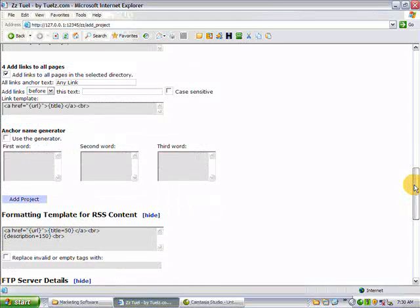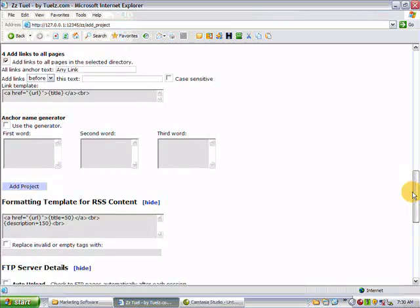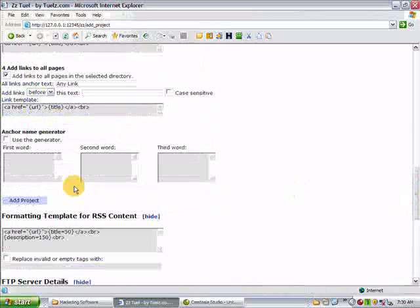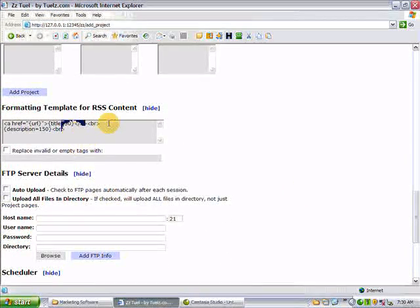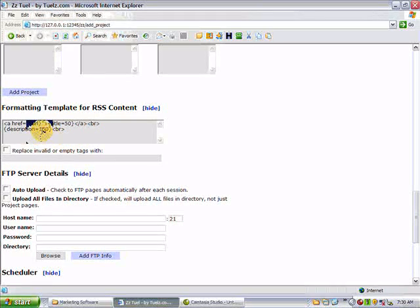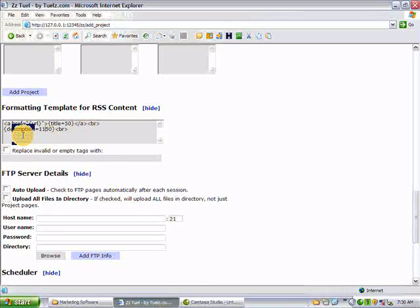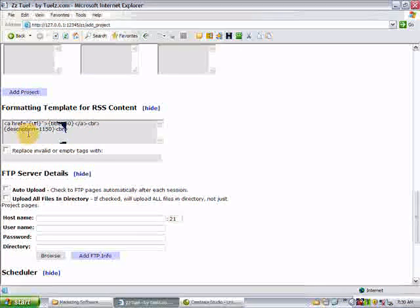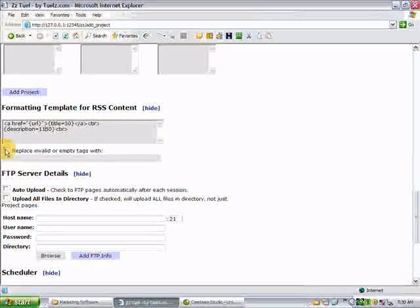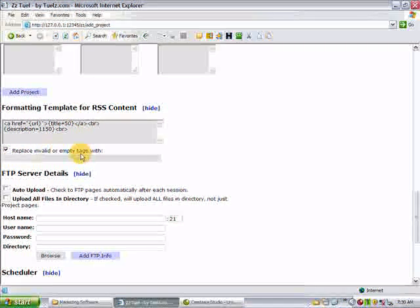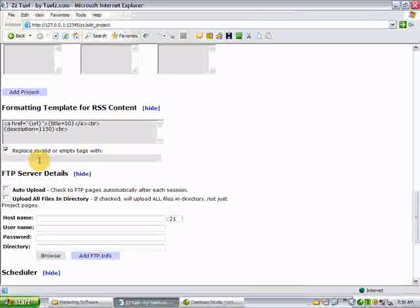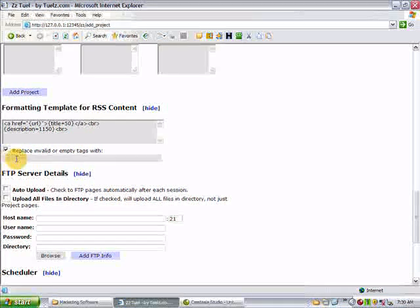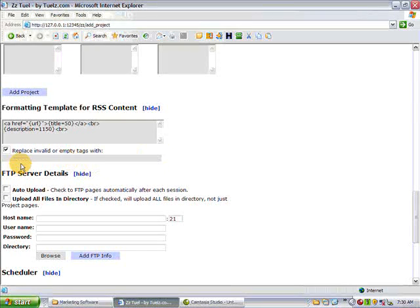This will control the template or the output for the RSS feed itself. You might want to up this. This will make the description bigger. Of course, you're dependent. If the description only has 50 characters, that's all it's going to display. But if it has more, you can control how much they're using this template. The replacing valid or empty tags, this is in case you get an error or an RSS item doesn't have any info in it. This will insert whatever you want into it. It can be content, it can be an error message, or it can be a link to a sales page or an affiliate program, whatever you want to replace errors or missing info with.